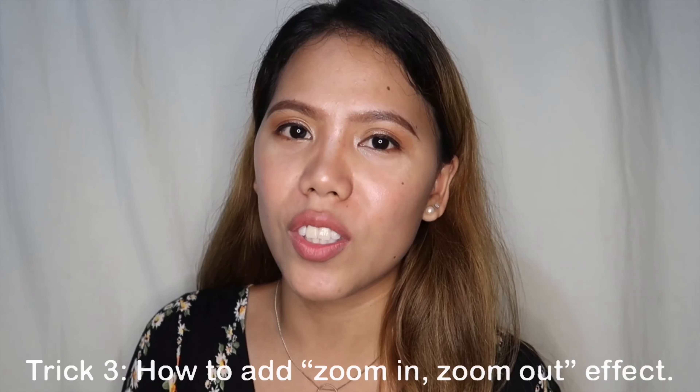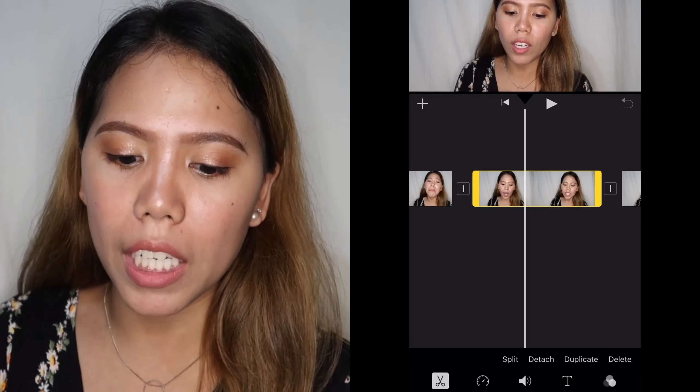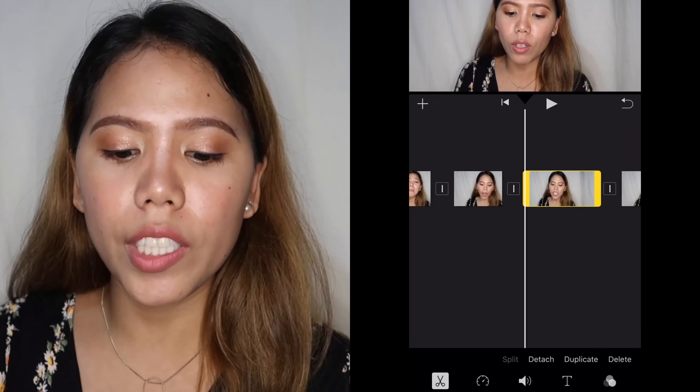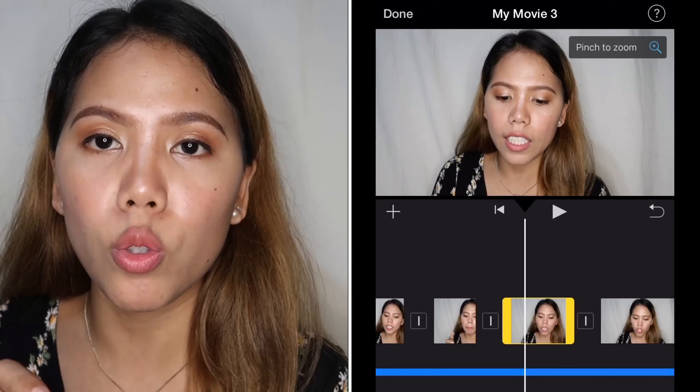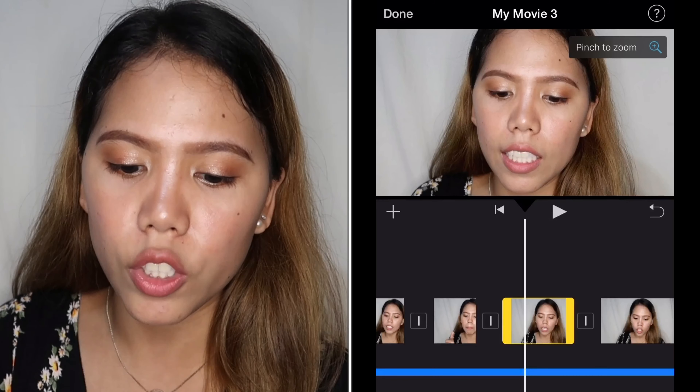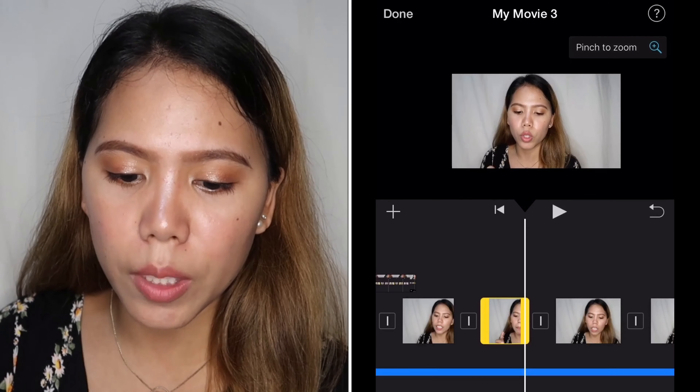Next tip or trick I'll share is something many people ask about: zoom in and zoom out of the video. For example, in this part you want to zoom in. It's simple. Just split the video, then click the part you split. Then click the magnifying glass icon on the upper right — pinch to zoom. Use two fingers and zoom in. And the next part will be zoomed out. It's that simple a trick.